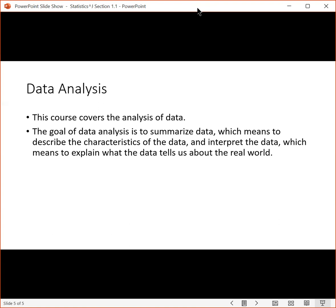So that is section 1.1. Thank you for watching. I'll see you next time.